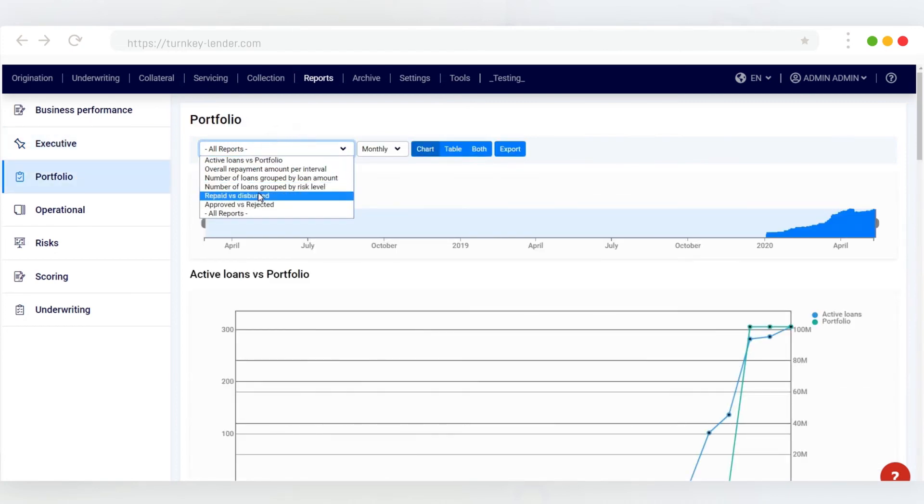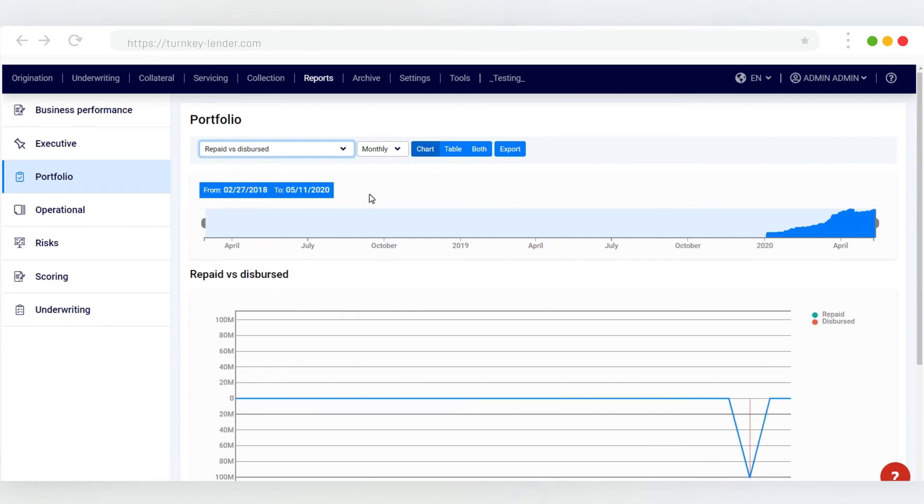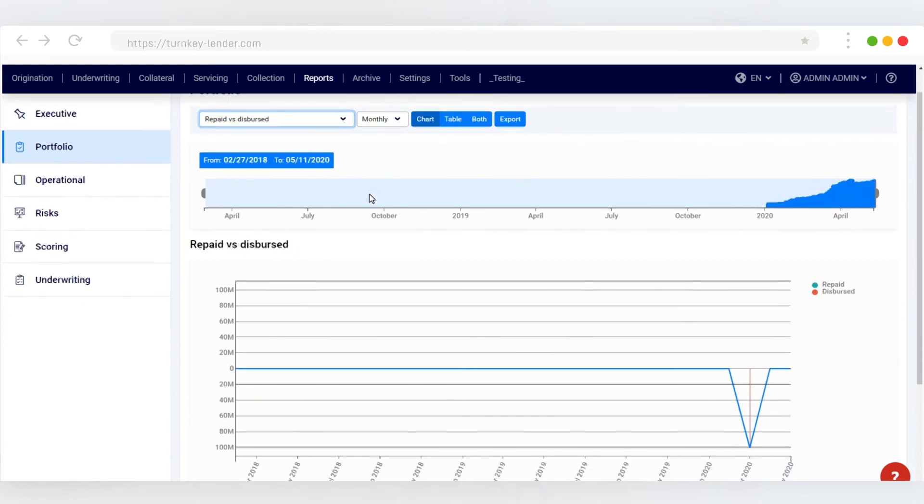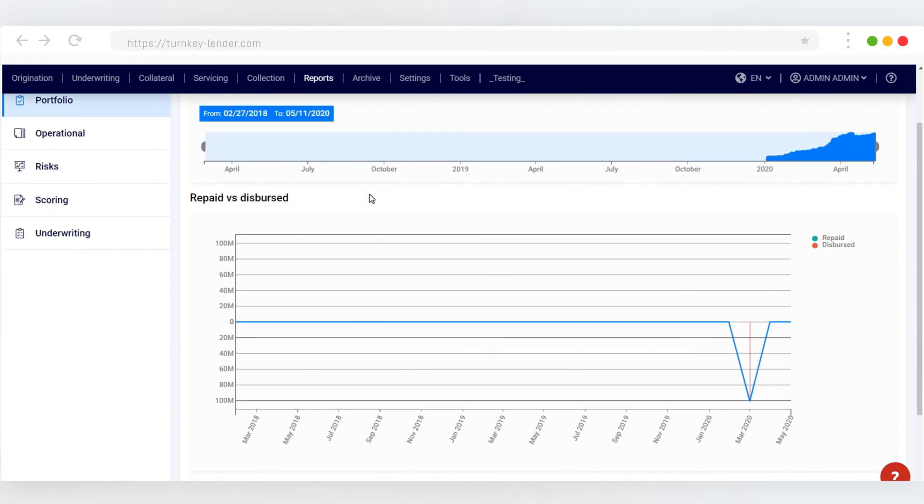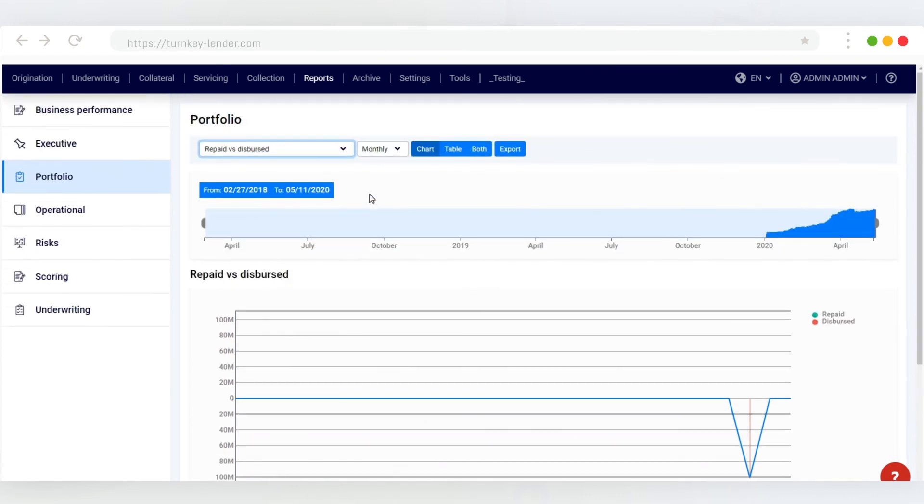In case you need to create a custom report for your business, Turnkey Lender comes with a powerful reports builder that allows you to build informative and appealing reports right from the system dashboard.